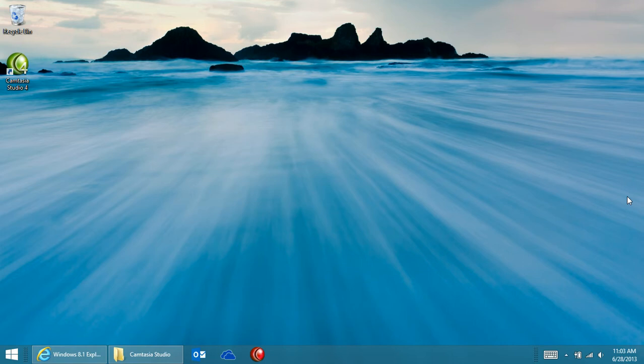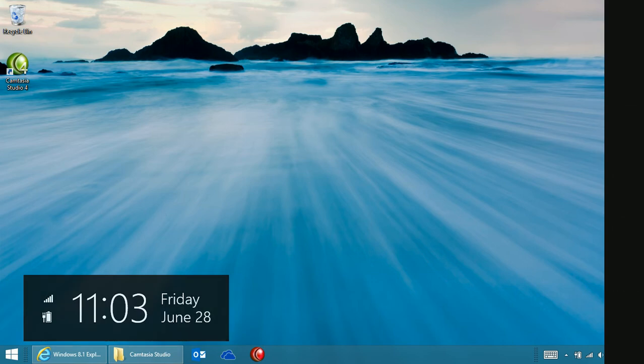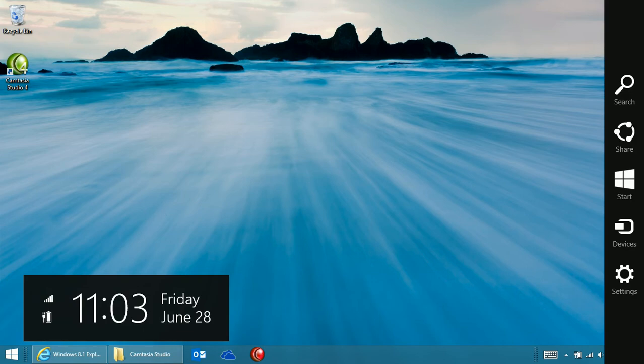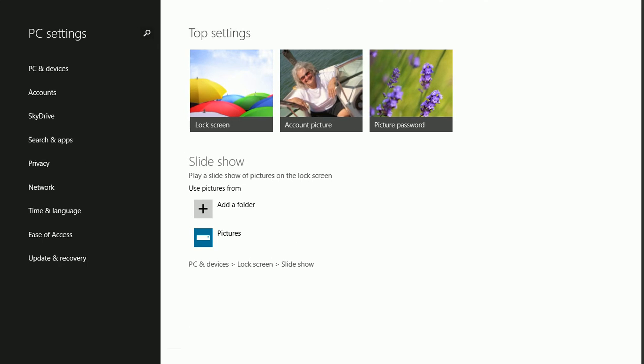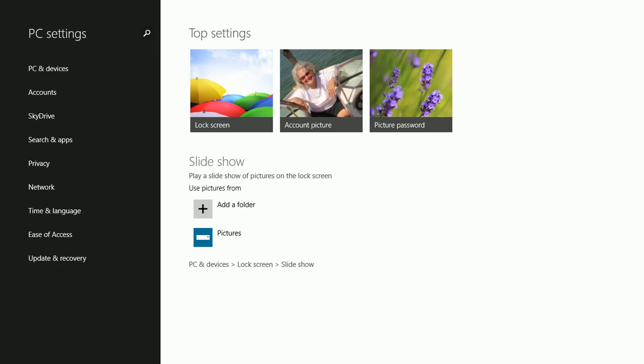First, open the charms and click Settings. Click Change PC Settings.